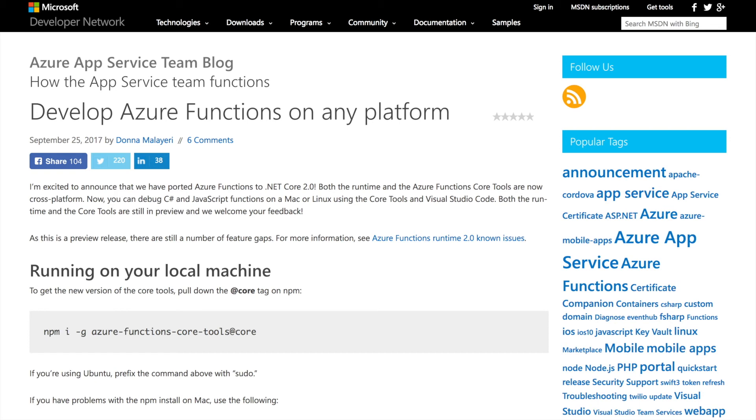This tooling for Mac and Linux is in preview. However, this is a step forward for cross-platform development. And I think this is going to be great for those of us who prefer to use Mac or Linux.